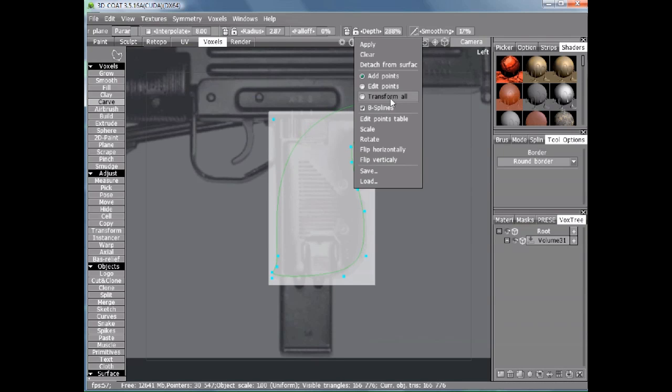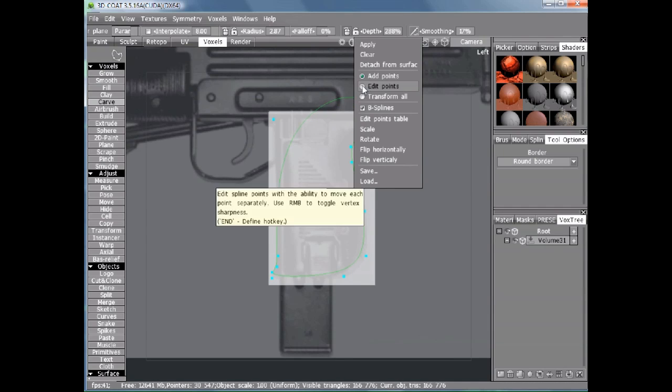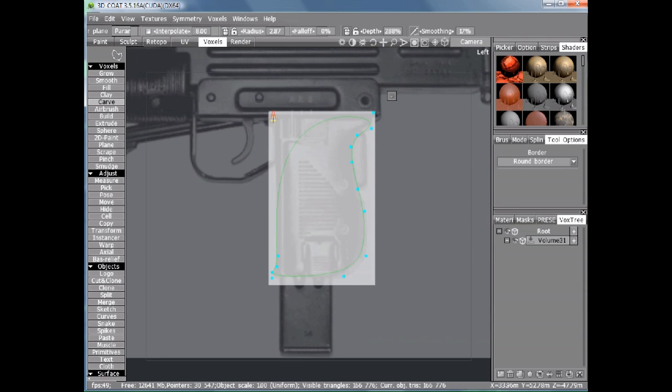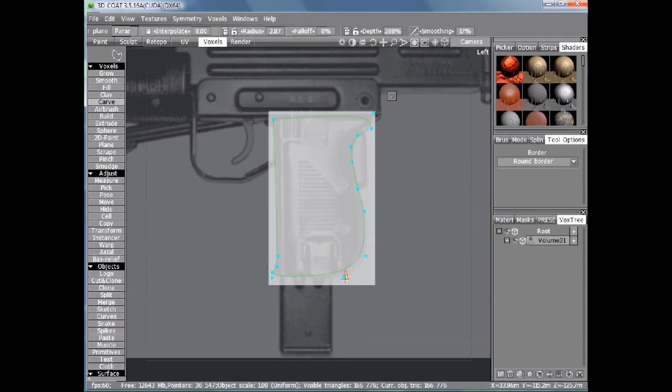Back in that floating menu, clicking Edit Points will make it stop following your mouse. Right clicking on each of the points makes it sharp. Then you can adjust them.